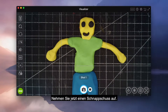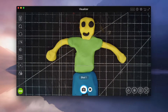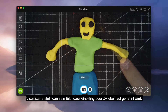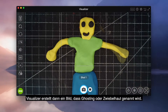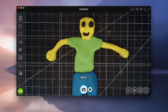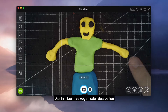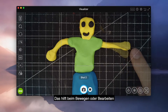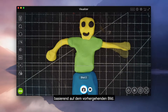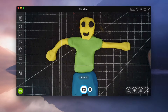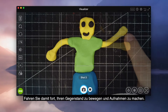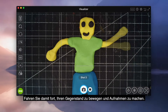Now snap a picture. Visualizer will create what is known as ghosting or onion skinning. This helps to show you how to move or edit your subject based on the previous picture. Continue to move your subject and snap pictures.